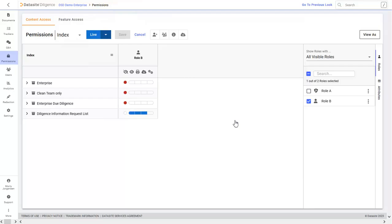If you need to check that you have correctly set up the permissions for a role, you can use the View As feature to see access from their perspective.